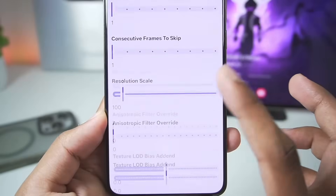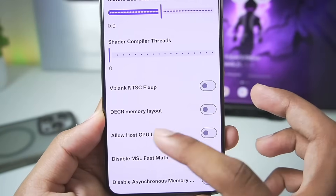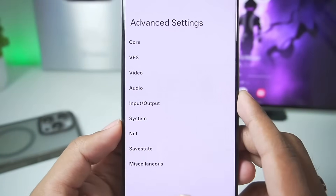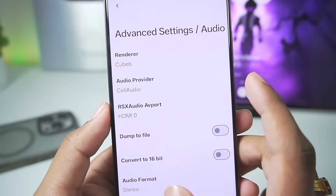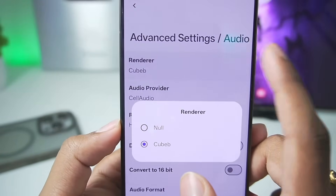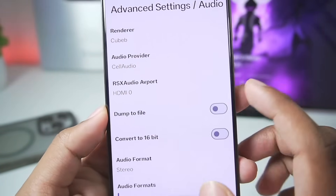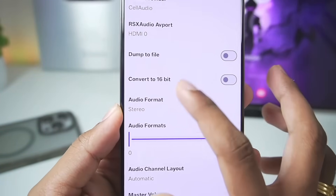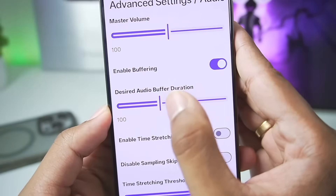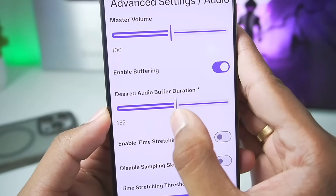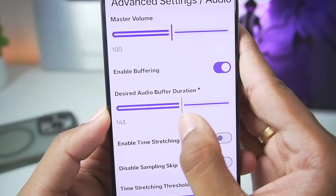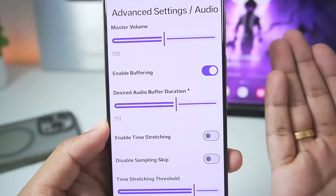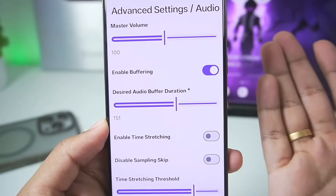There are a lot of settings but I recommend you guys to not mess with any of these settings as they may cause crashing issues. In terms of audio, you get QBev as well as Null for the renderer. You can set it to Null if you don't want audio output. You can also increase the desired audio buffer duration and set it to at least 150 for better audio quality and less lagging.